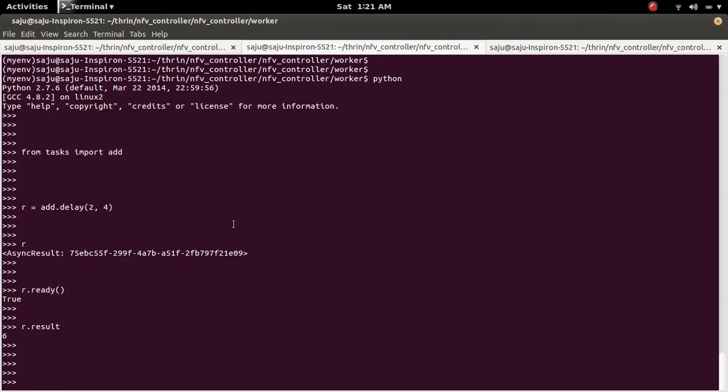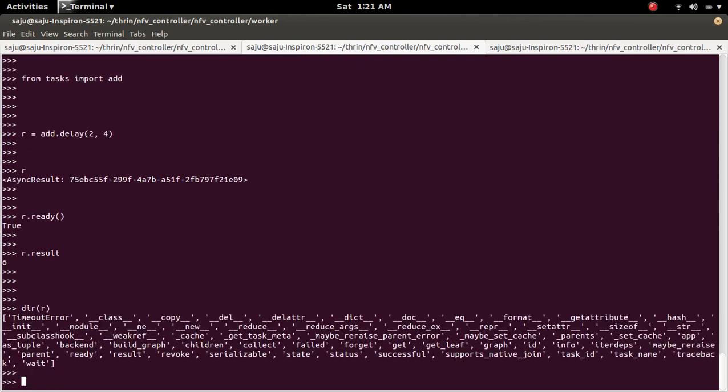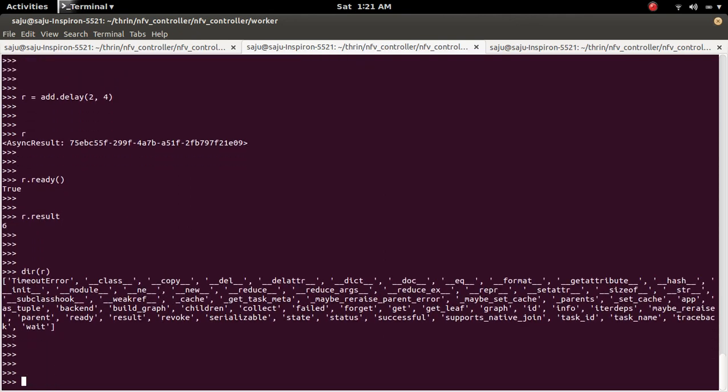So you can check the other options. Other methods of the object like this. You can do successful, lot of things.